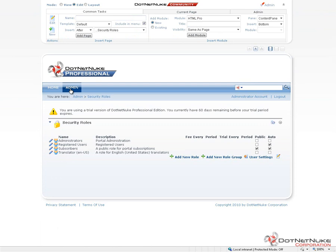This page can also be found underneath the Admin menu. Here on the Security Roles page, we're going to find a list of the default roles that come with pretty much every version of DotNetNuke. You see we have a role called Administrators. It's pretty self-explanatory. It's the grouping of users who are Portal Administrators for this particular website in our installation of DotNetNuke.